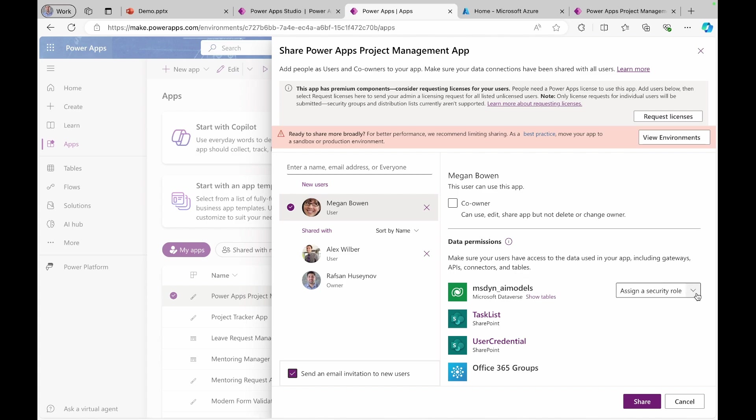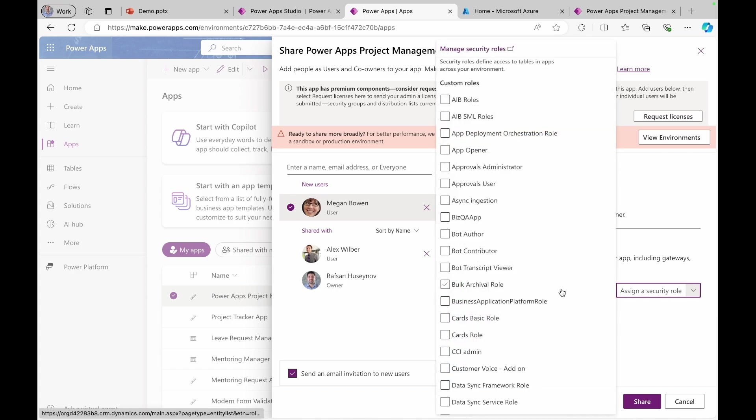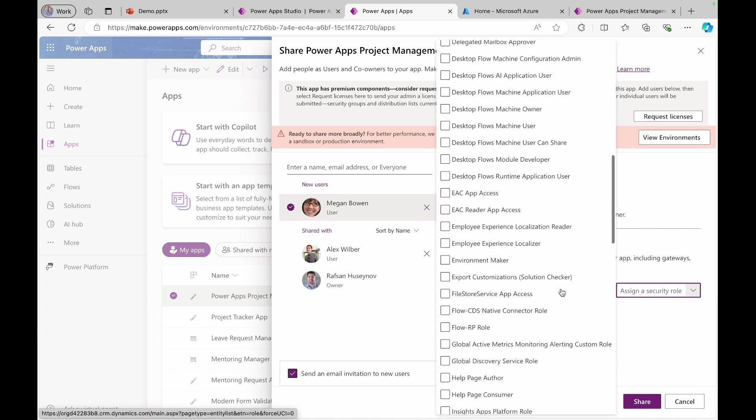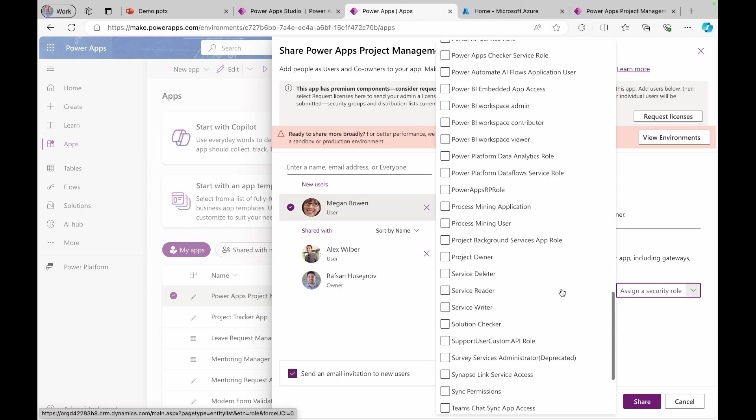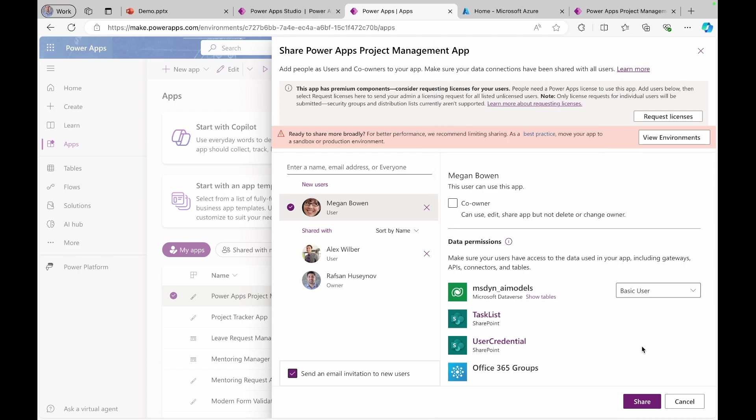For Dataverse, you can also specify what security role that you are going to assign to the selected team member. You can click this drop down and you can select the role that you think your users need. You can simply click basic user for now so that they can use the underlying data source.